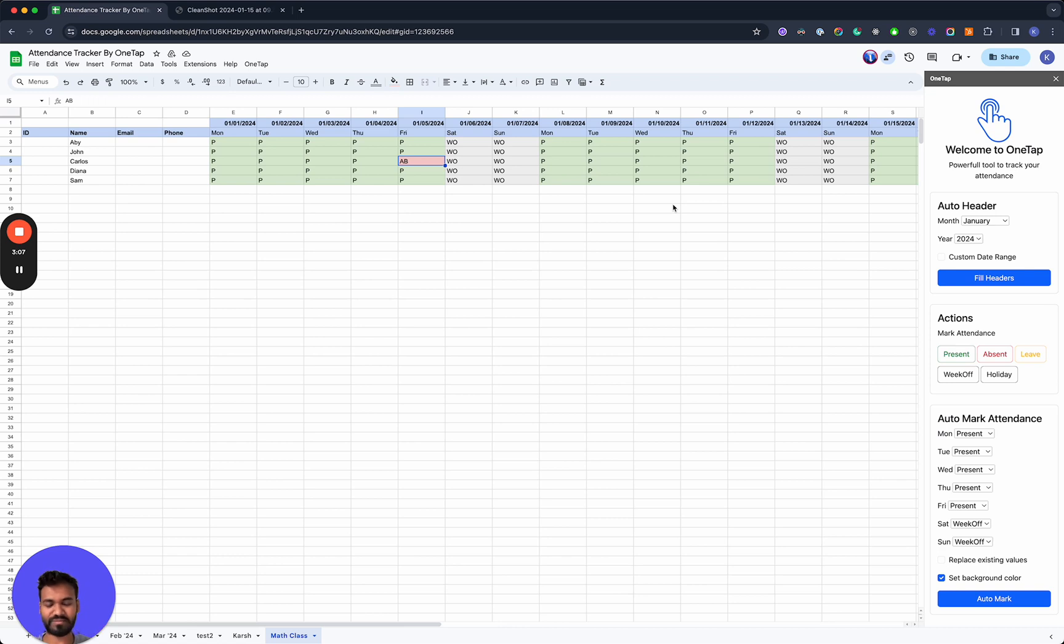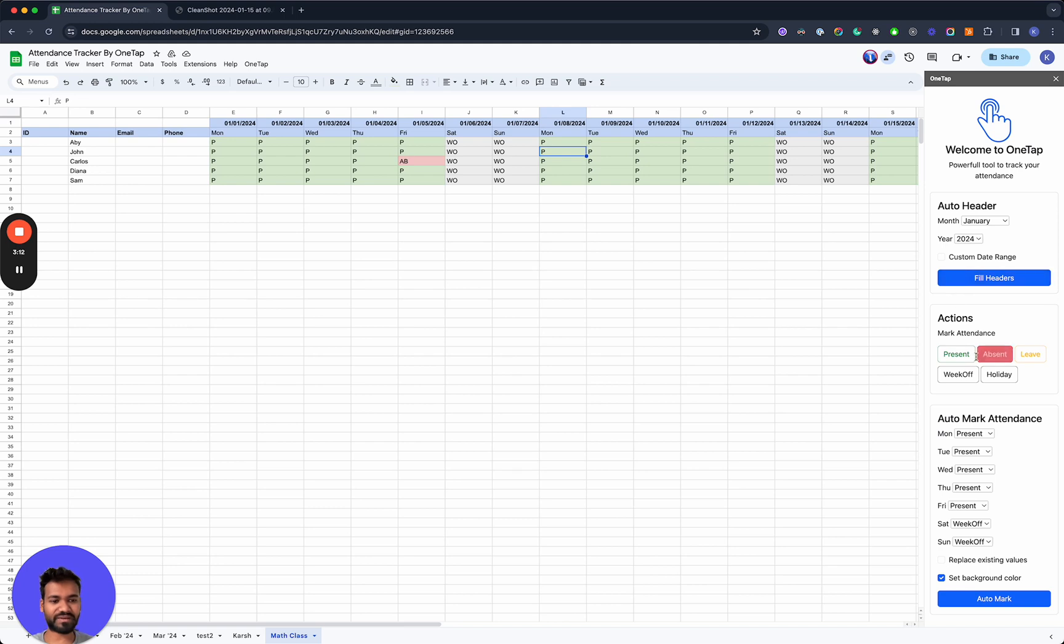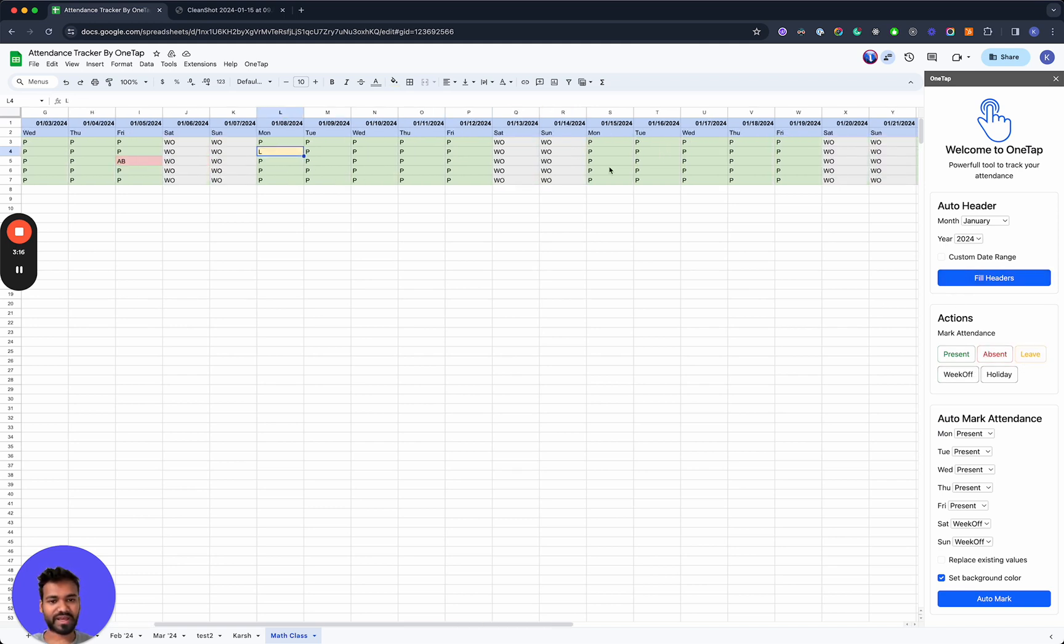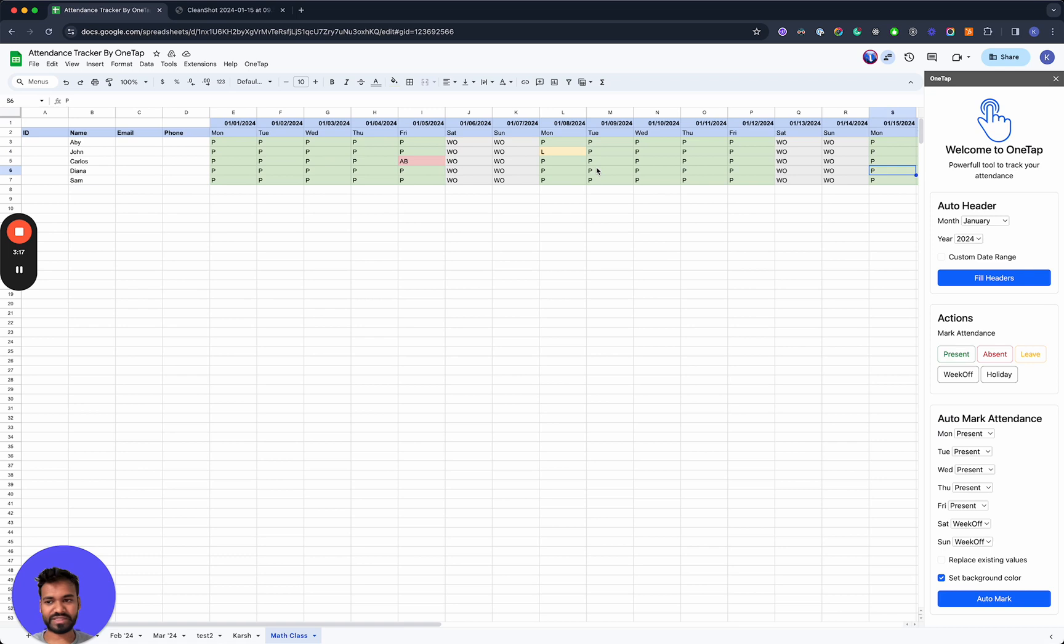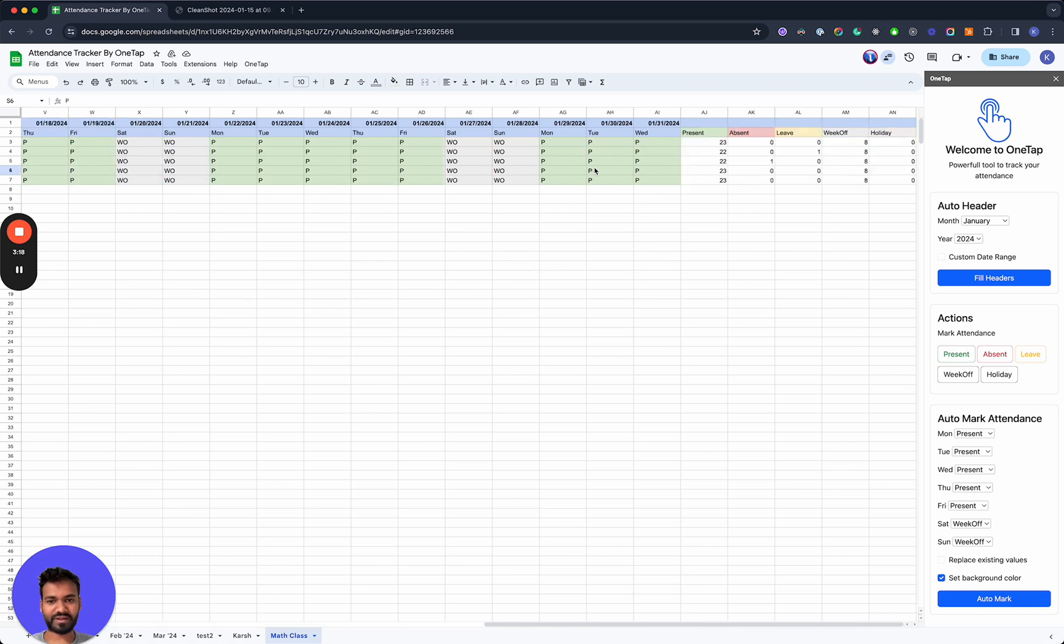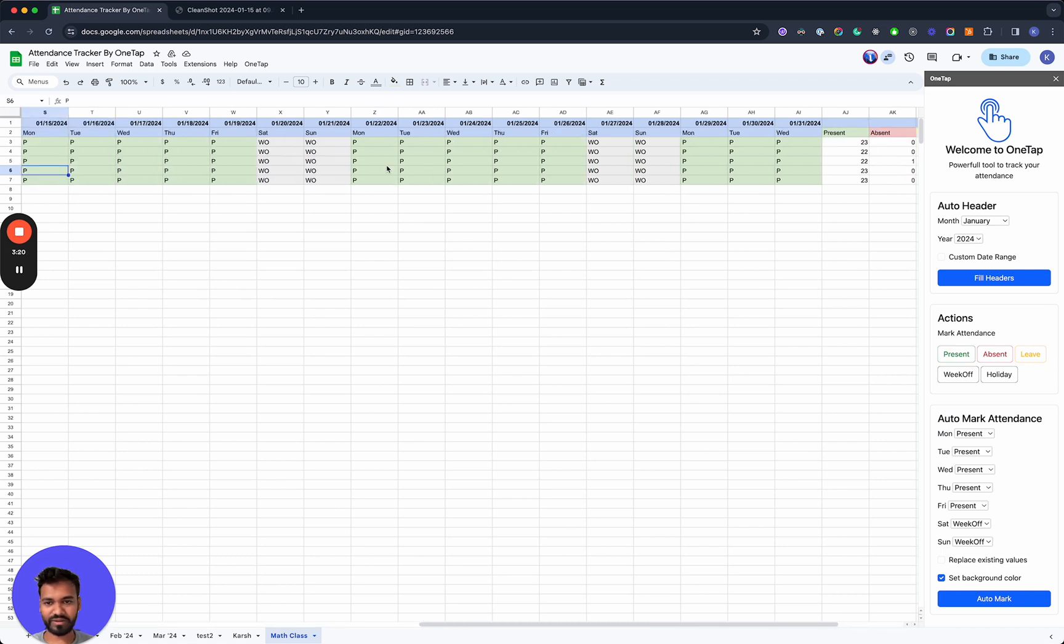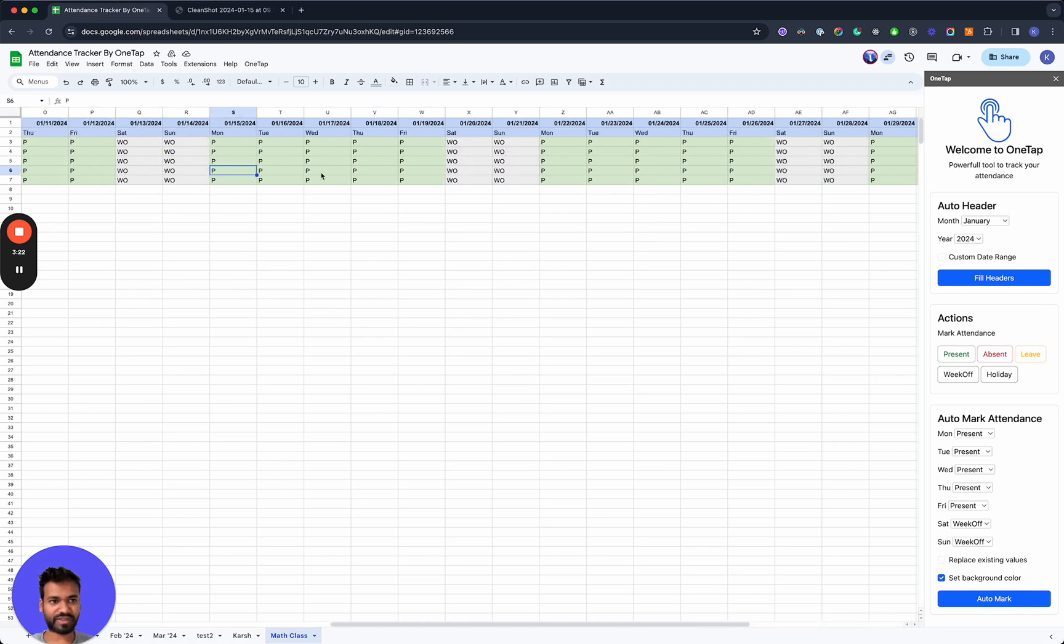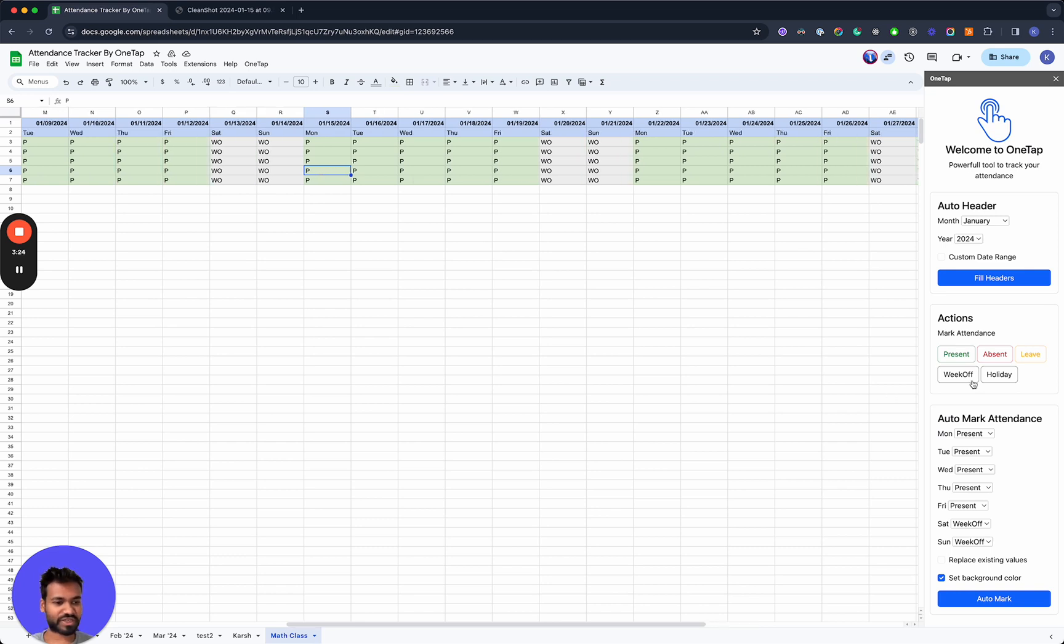because most people were present most of the time. Now we can go in here and go into specific people and say, I remember John was not there. He was on a leave on Monday and we know that for example, Deanna, on the 15th today, she is absent.